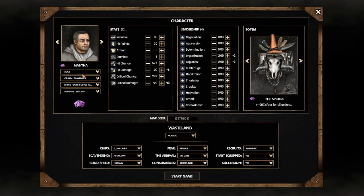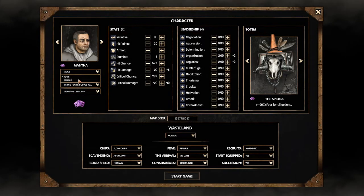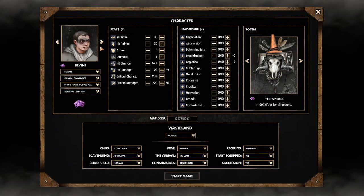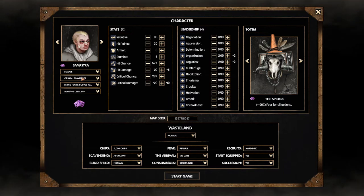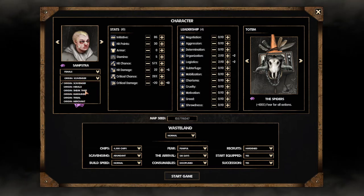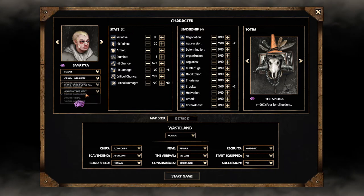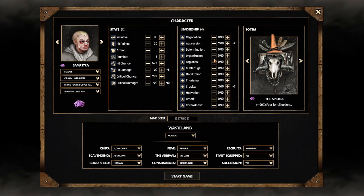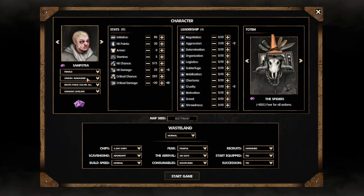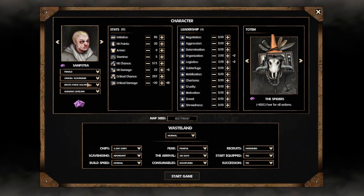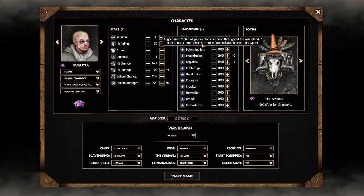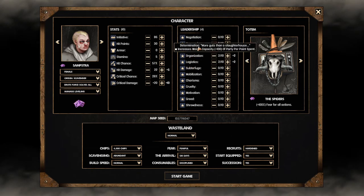First we can pick how we want to look. We want to be a female and our name is going to be Samstra. Then you can pick your origin which affects which of these stats are going to have beginning points for.